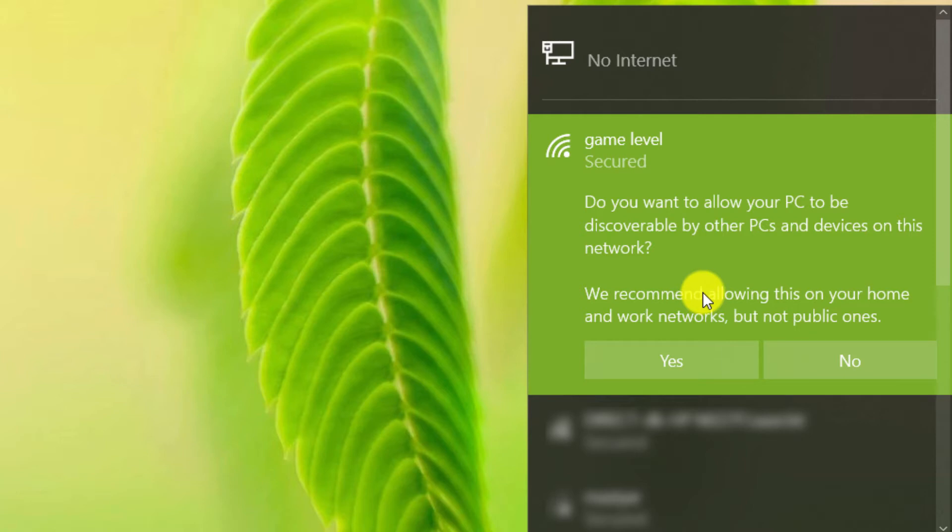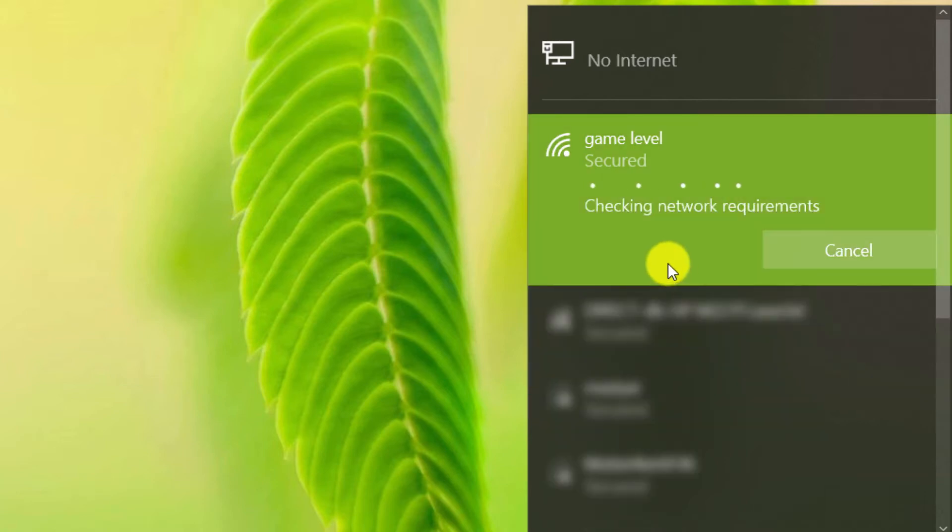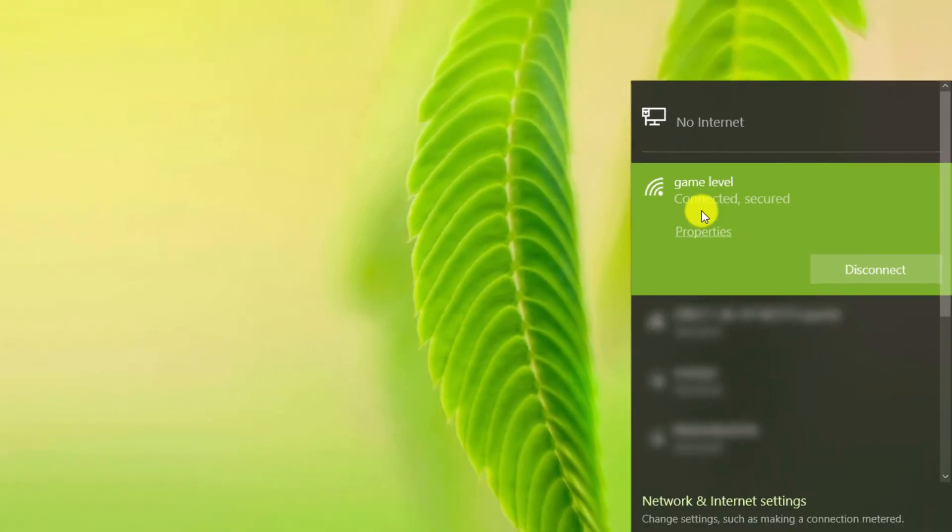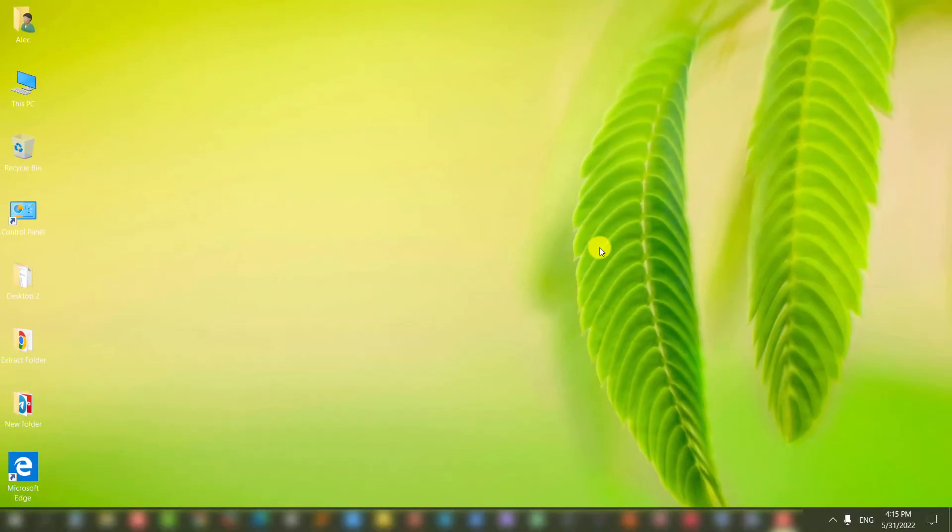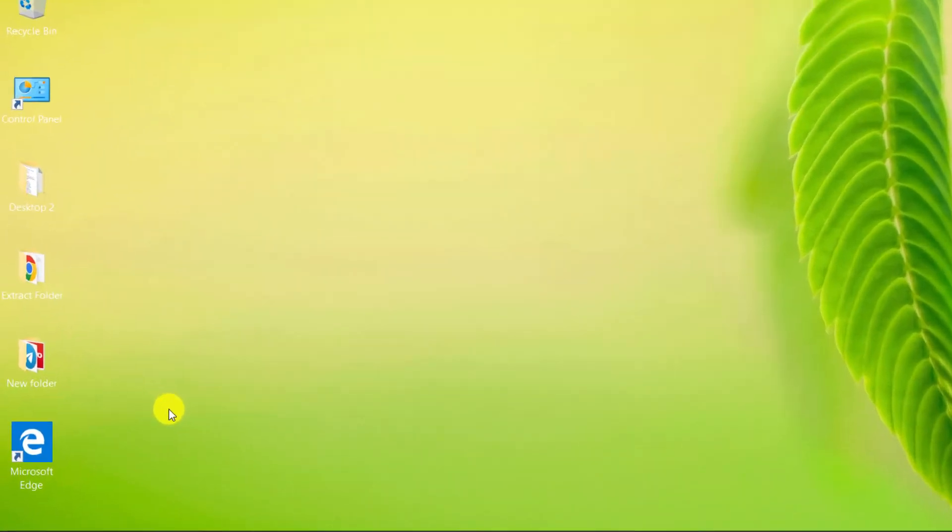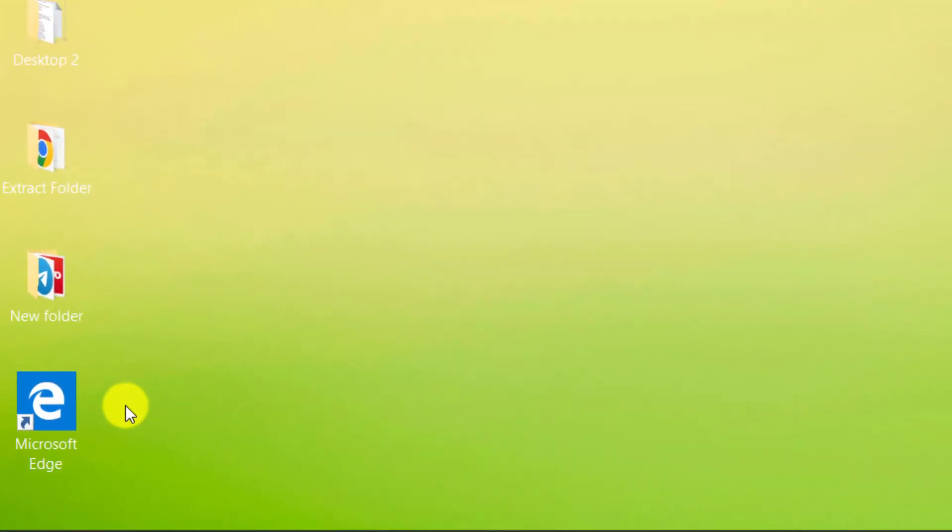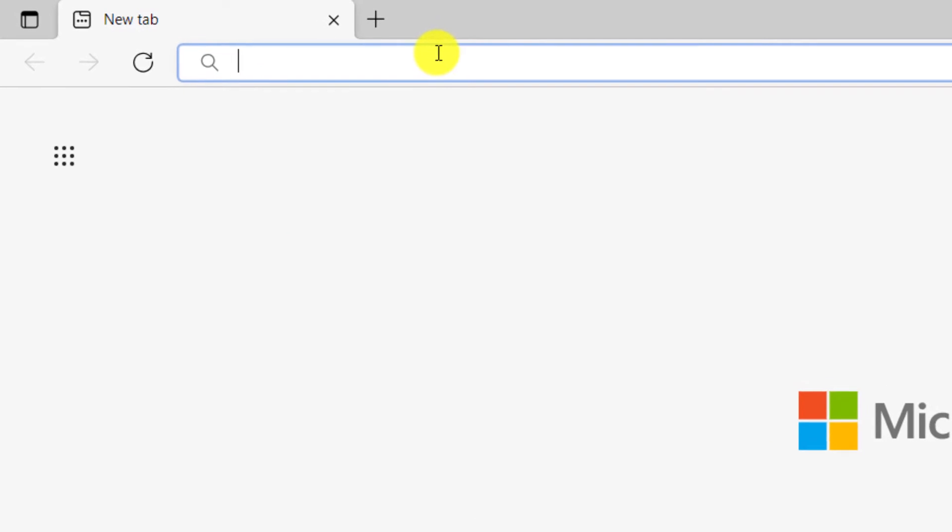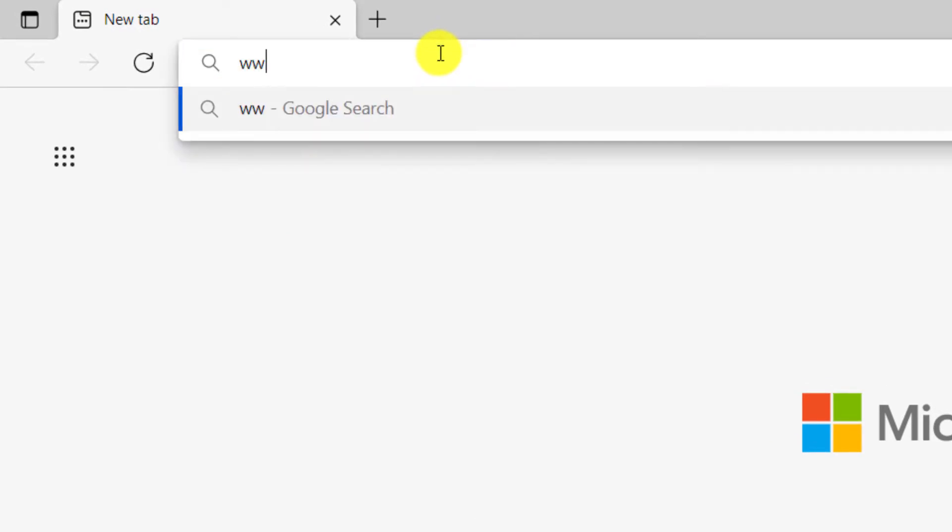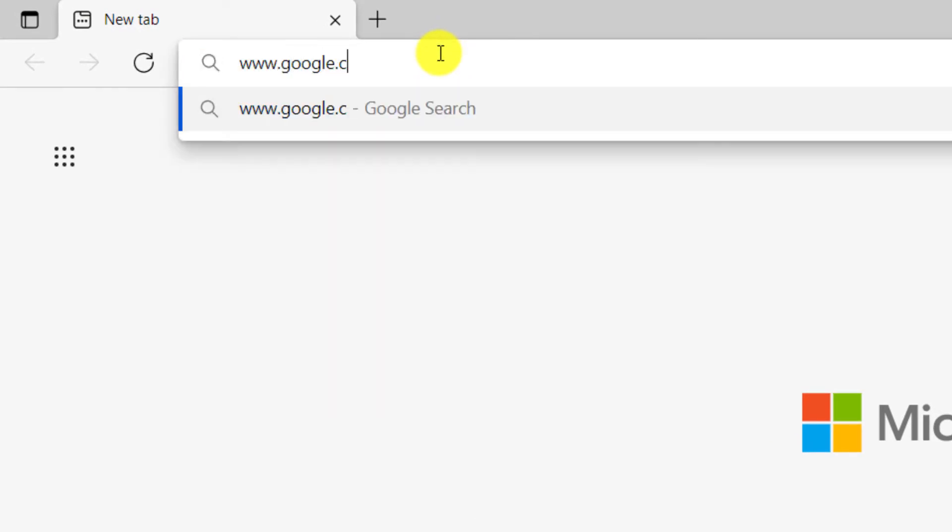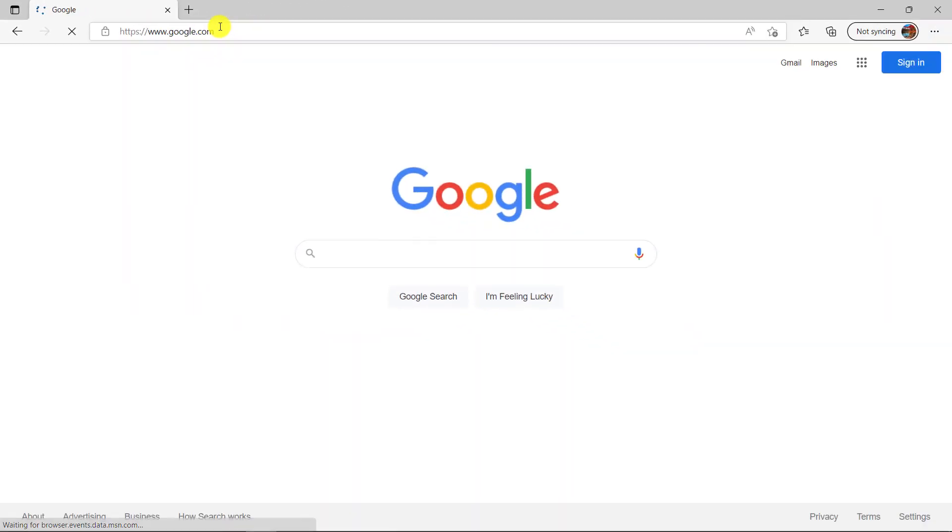Click on no. As you can see, the computer is connected to the internet. Let's check the computer connection to the internet. Open the browser. We go to the Google website. As you can see, the computer is connected to the internet.